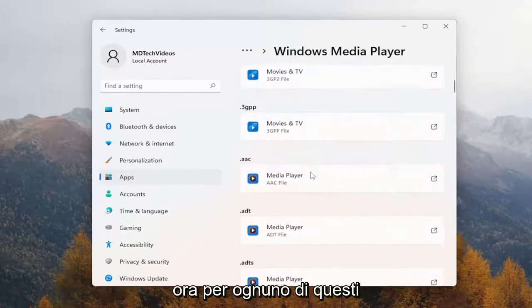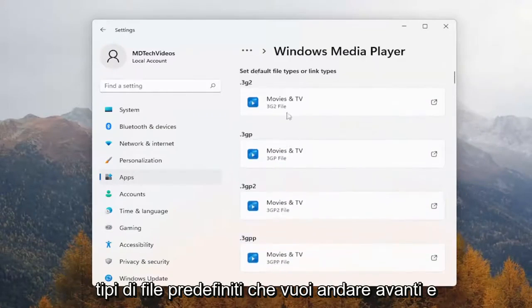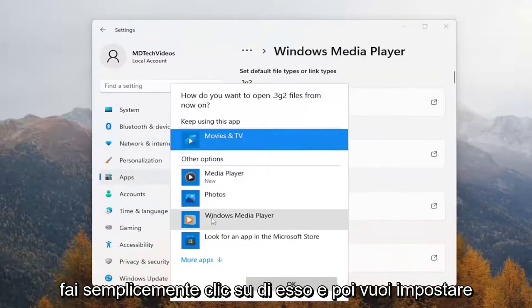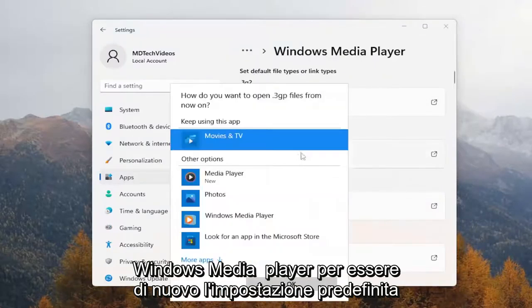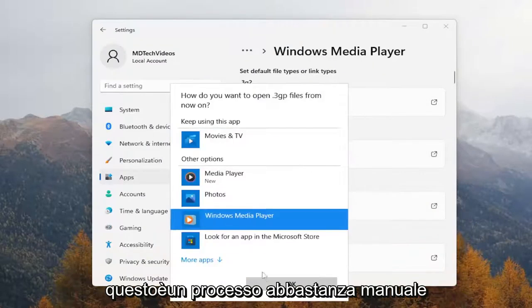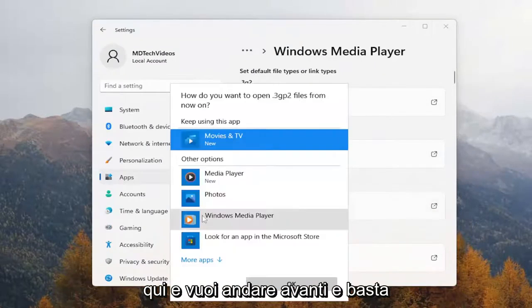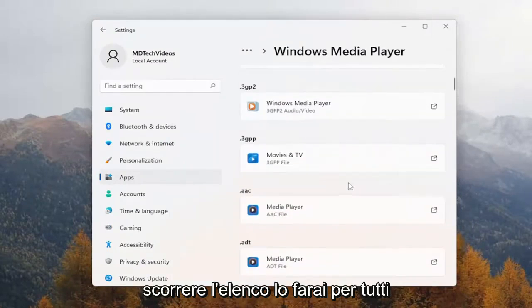Now for each one of these default file types, you want to go ahead and just click on it, and then set Windows Media Player to be the default. Again, this is a pretty manual process here, and you want to go ahead and just go down the list.